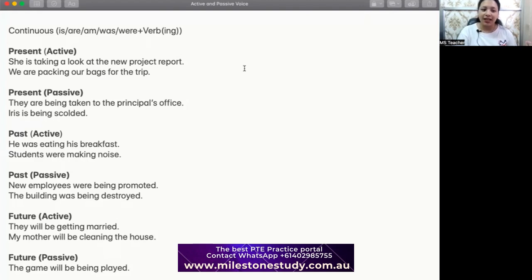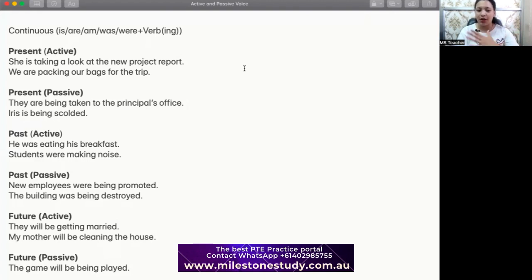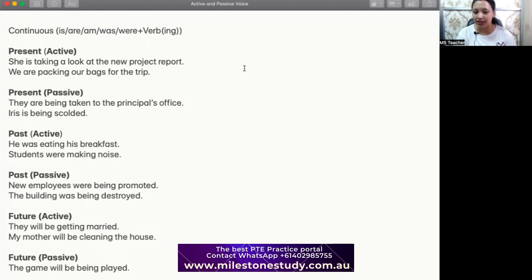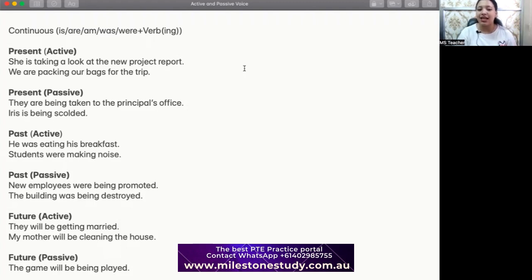For present continuous active: 'She is taking a look at the new project report' — she is doing the job right now, so 'is taking' with -ing. 'We are packing our bags for the trip' — in plural, present continuous, we are packing our bags. We are doing the job actively.